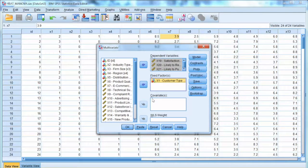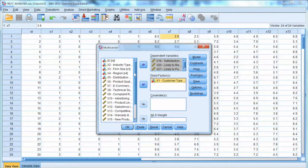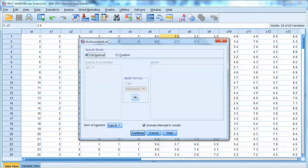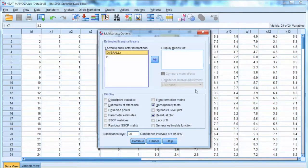Remember that x1 is a categorical variable of three groups. Covariates refer to uncontrolled metric independent variables that may affect the outcome. If there are such variables in the model, MANCOVA or covariate analysis will be needed to remove the variation in the dependent variables due to these covariates. In this example, we do not use this analysis. We will run MANOVA first, then perform post hoc analysis to test mean differences among groups. We select Options and check Homogeneity Test to ensure we meet this important assumption. Click Continue and click OK.